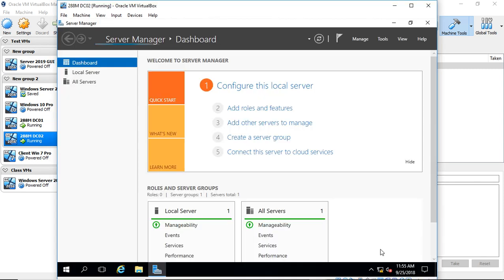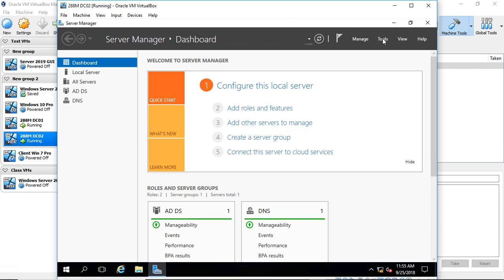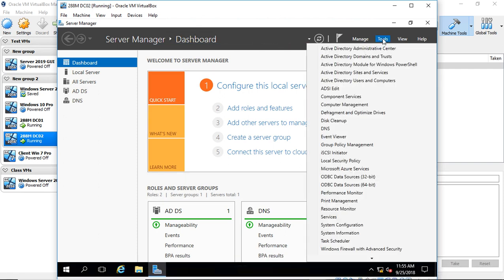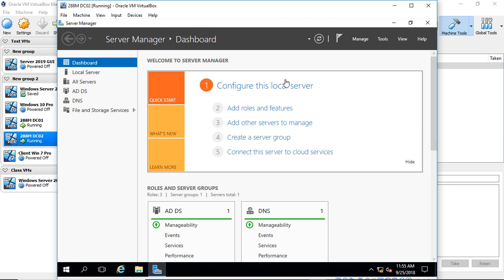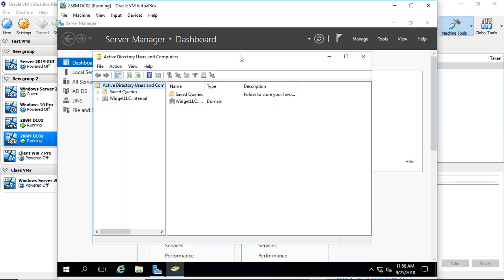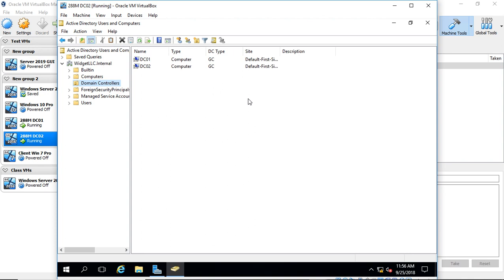Our second domain controller has booted back up. Let's go to Tools. We should see the Active Directory tools. There they are. Open up Active Directory users and computers. We'll expand our domain. Go to Domain Controllers. And there we see both our number one and number two domain controllers all installed and working. So that's how you add a second domain controller into Windows Server 2016 while using VirtualBox.